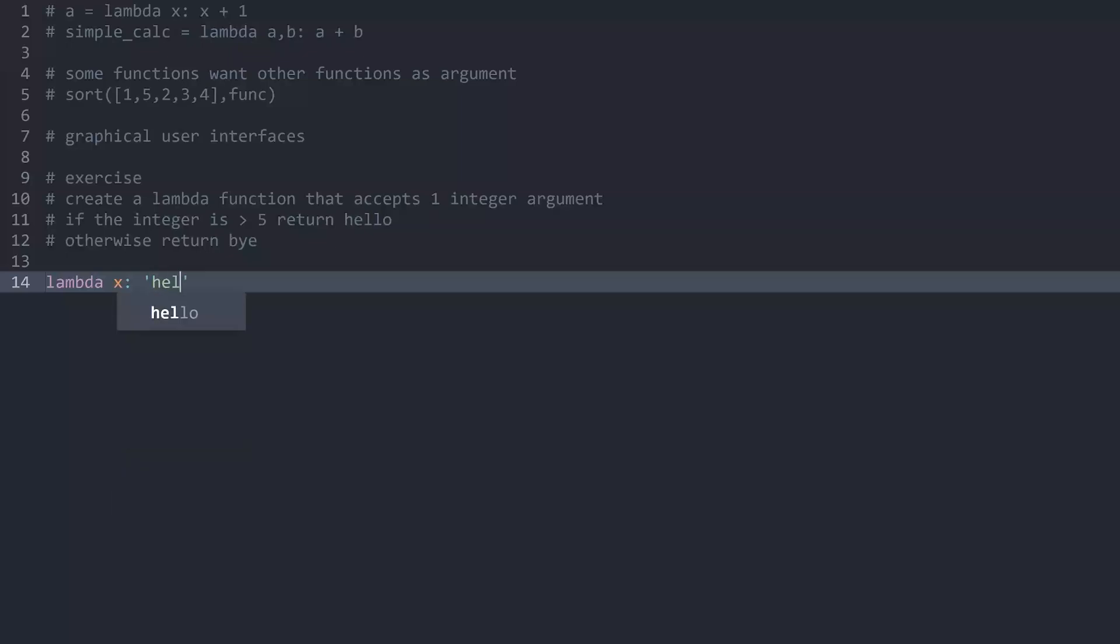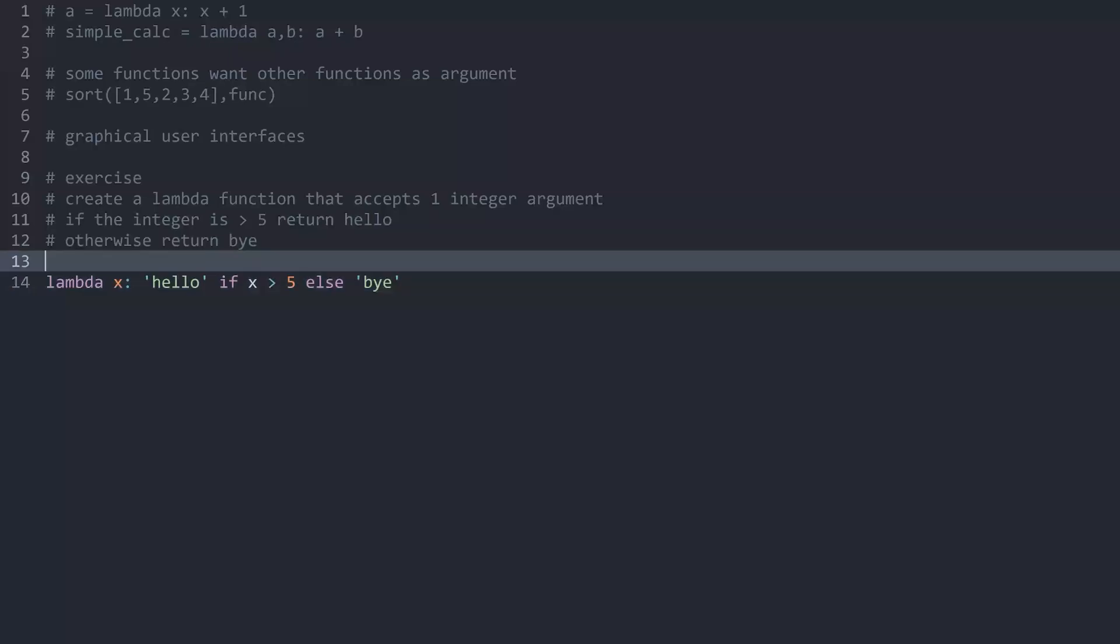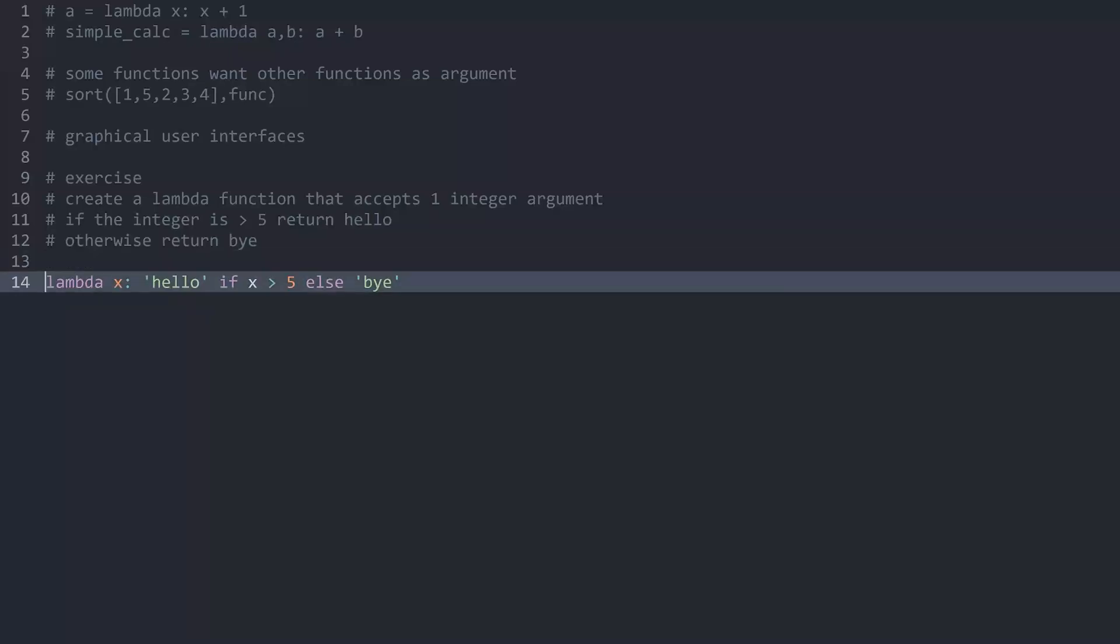And for that I want hello if x is greater than 5. And if that is not the case so else I want to print bye. And this lambda function I now want to assign to a variable. Let's call it x but it doesn't really matter what it is.